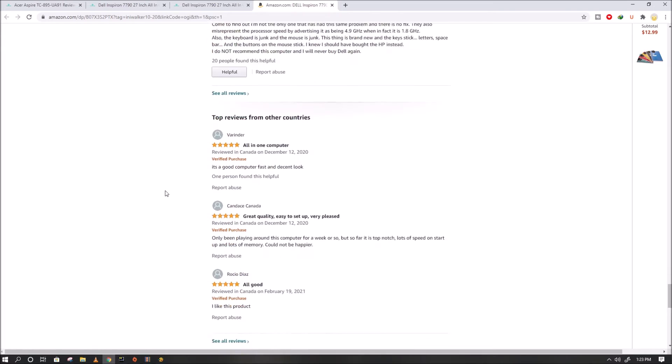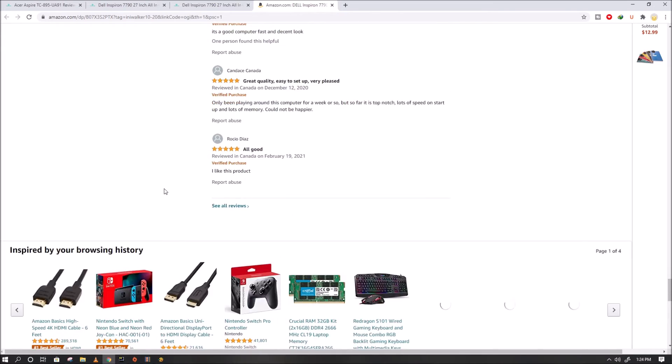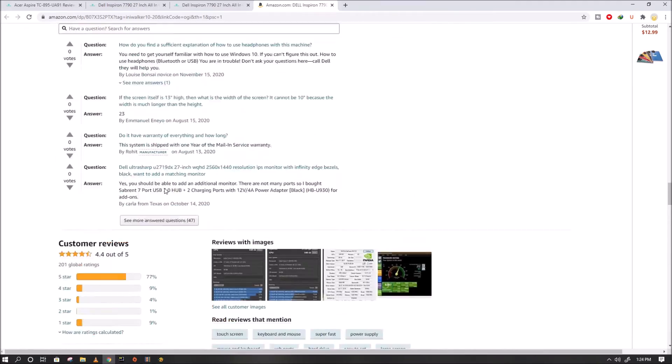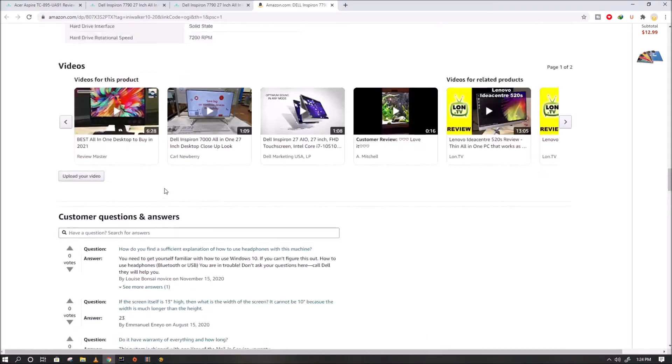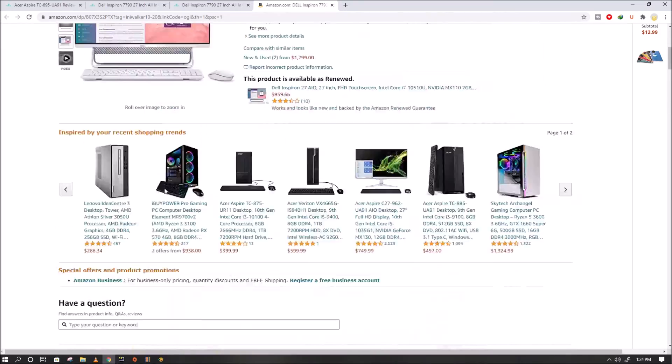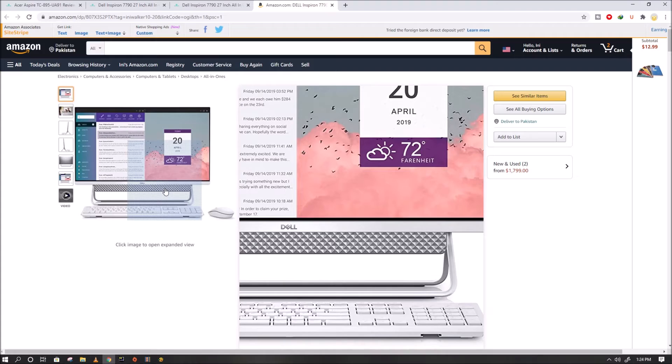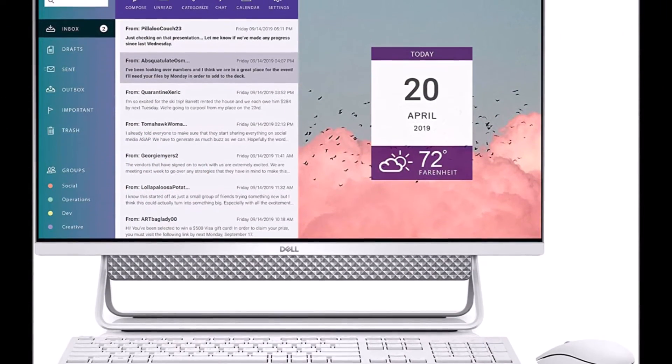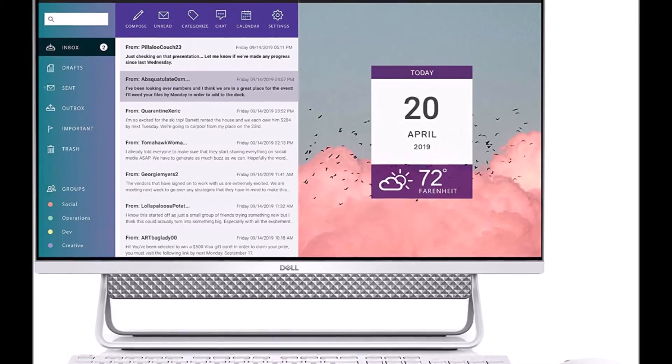This feature ensures no more accidental video calls in your pajamas and prevents camera use for malware or misbehaving applications. Dell Mobile Connect wirelessly integrates your smartphone with your PC.